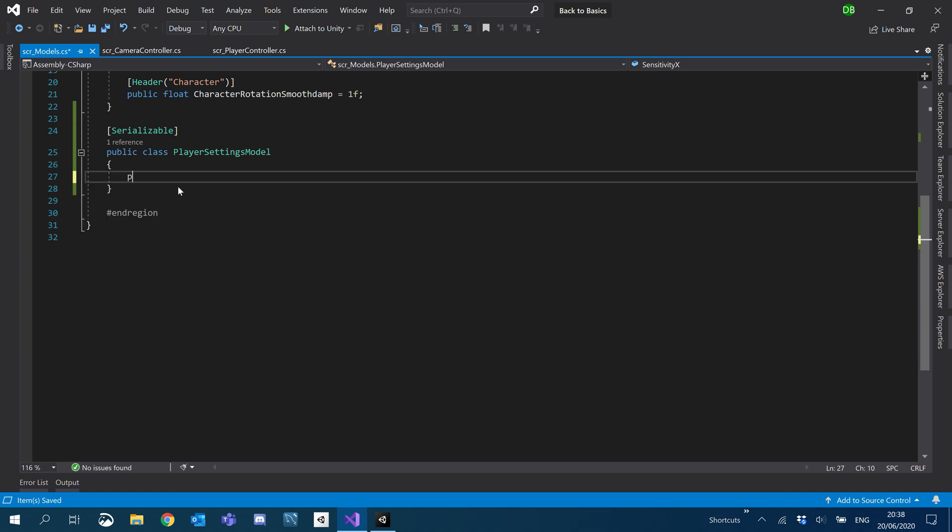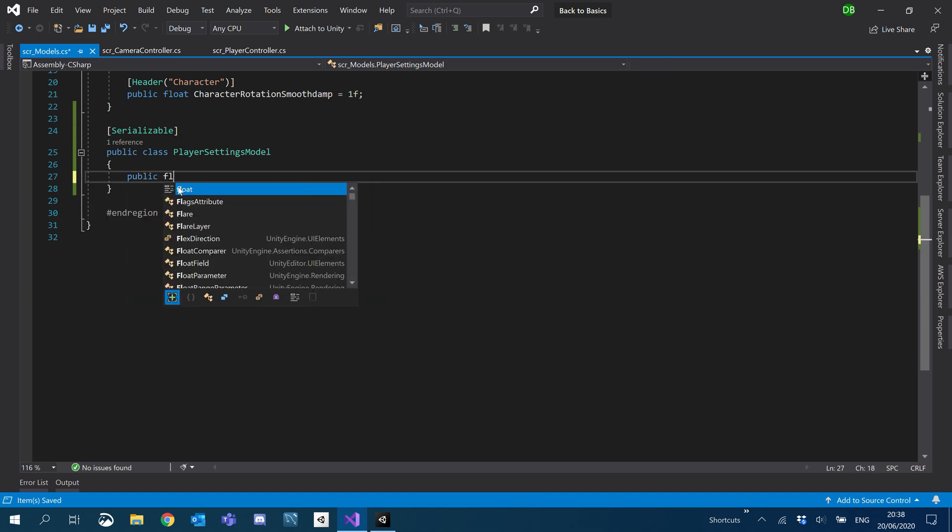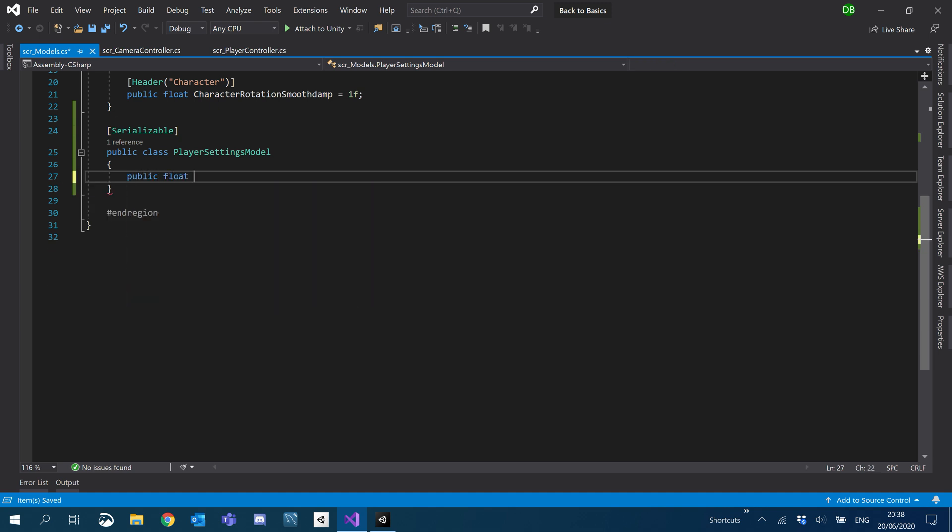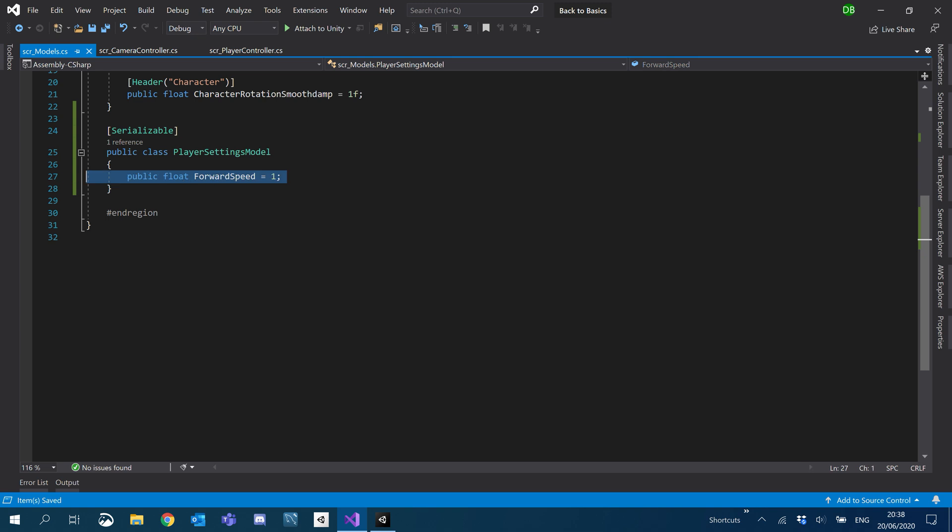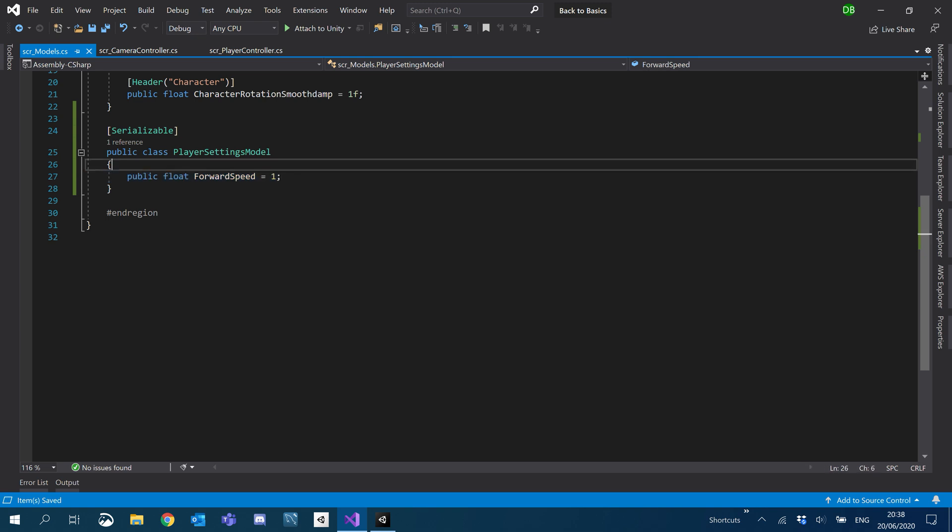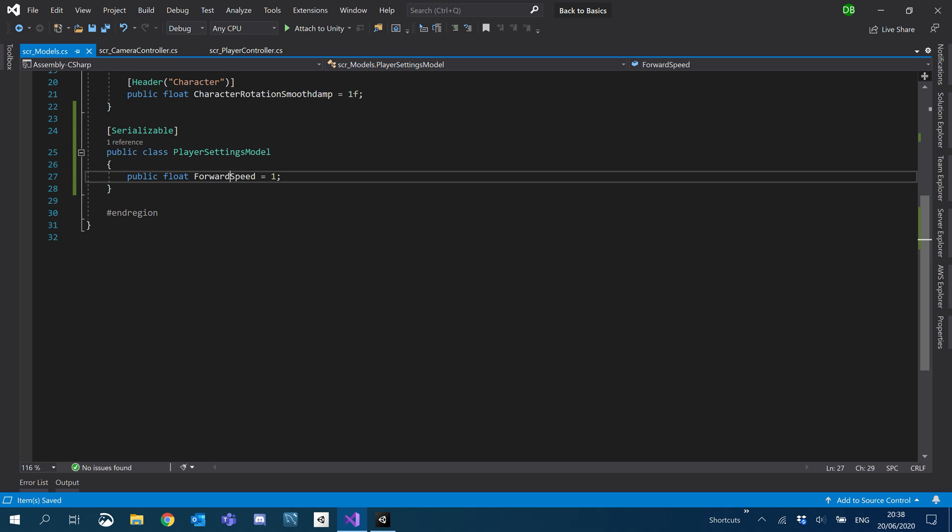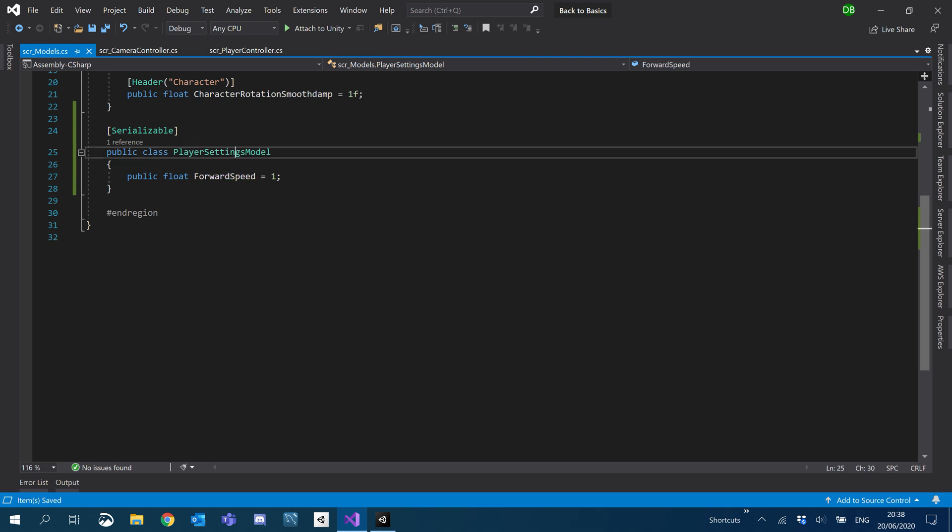So we'll create a public and we'll just create a float for forward speed. And we'll just set that to one for now. We will be coming in here and adding strafing speed, running speed, walking speed, this, that and the other. But for now, we're just going to have our forward speed.